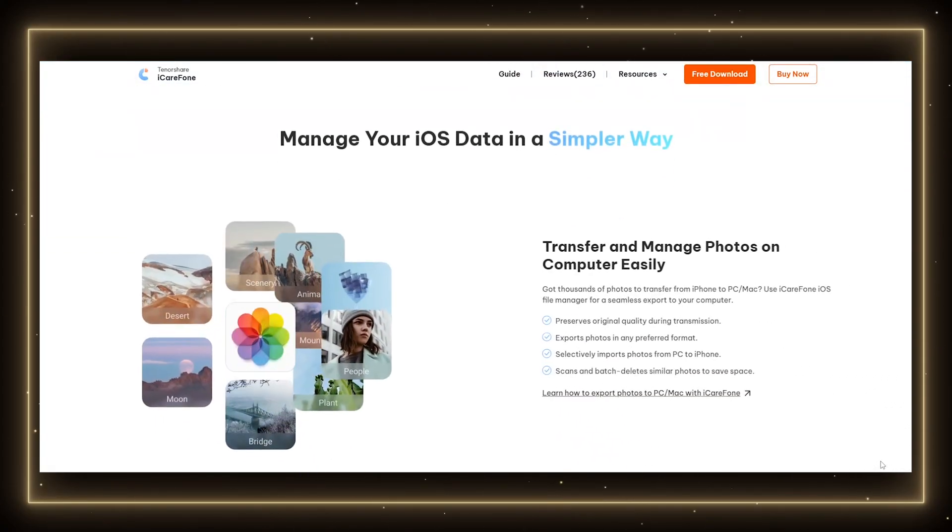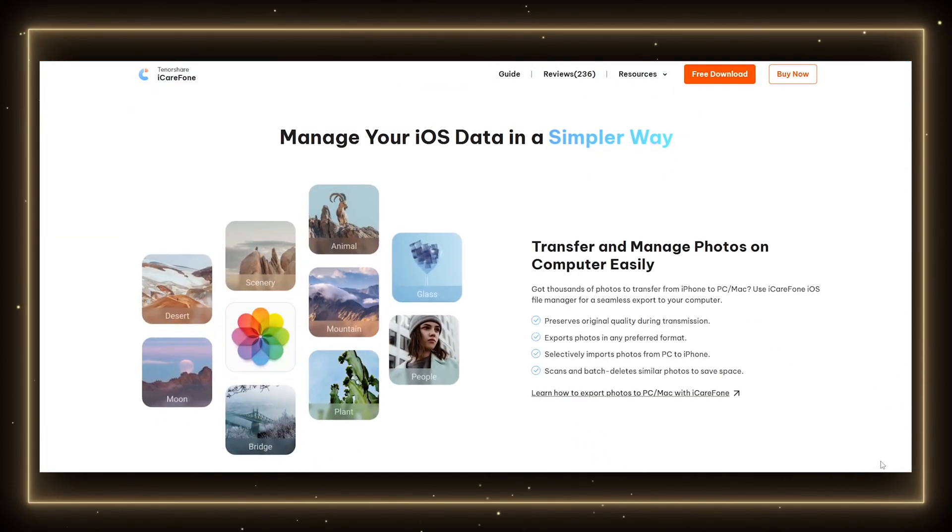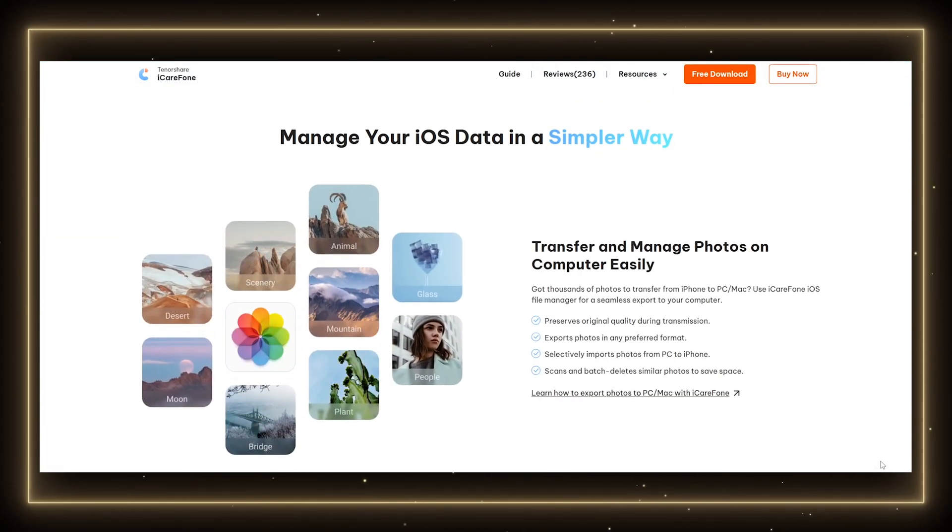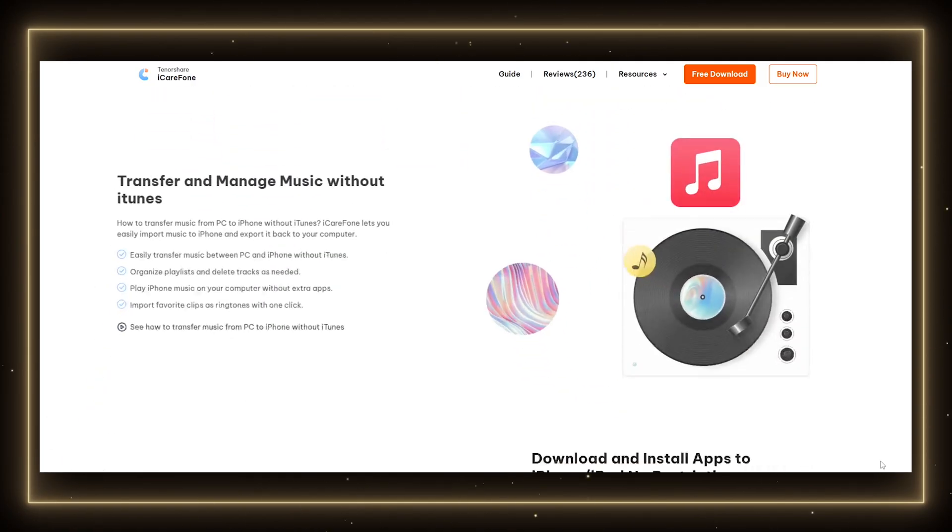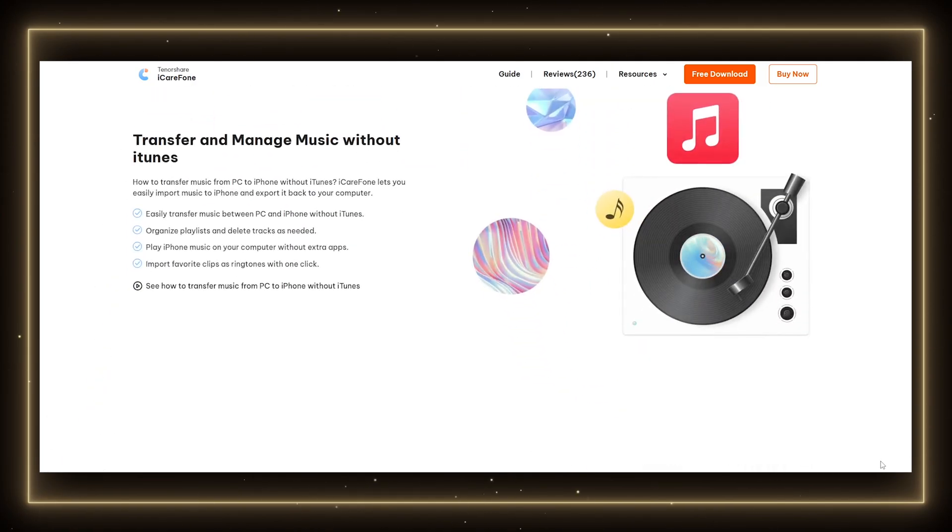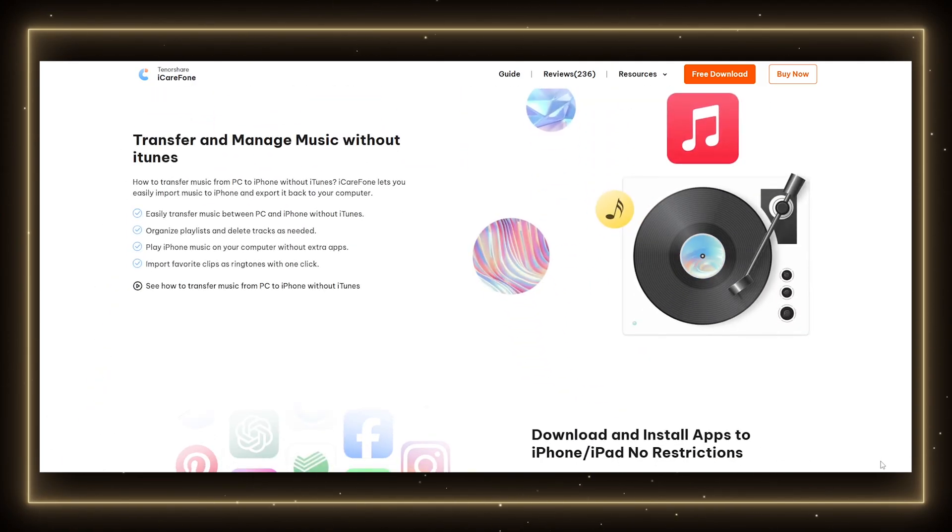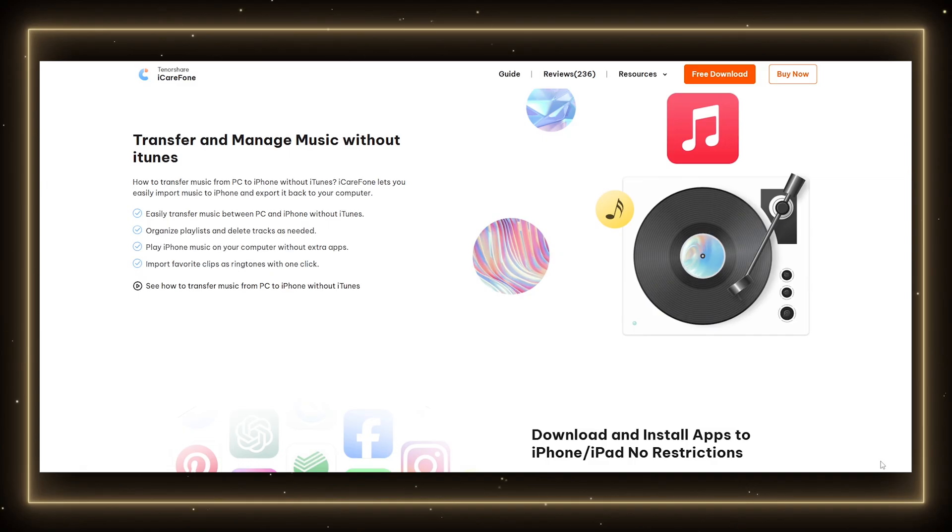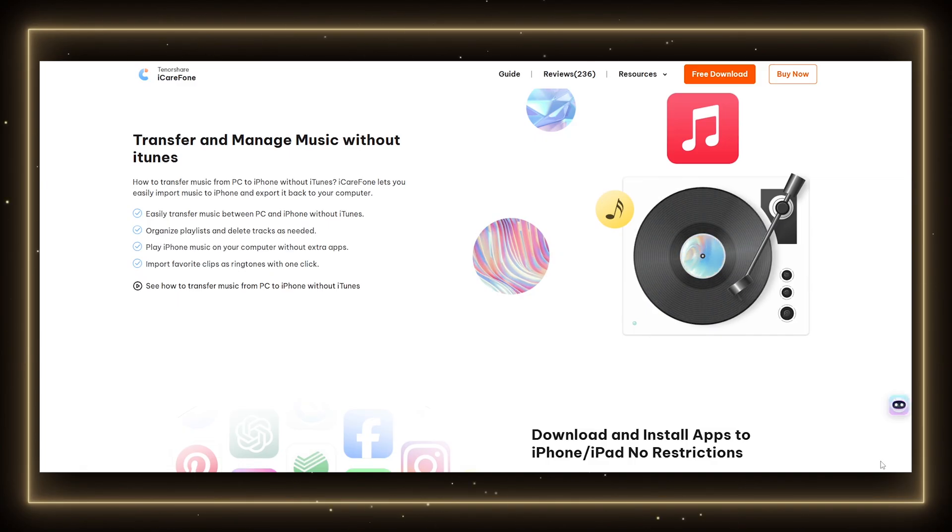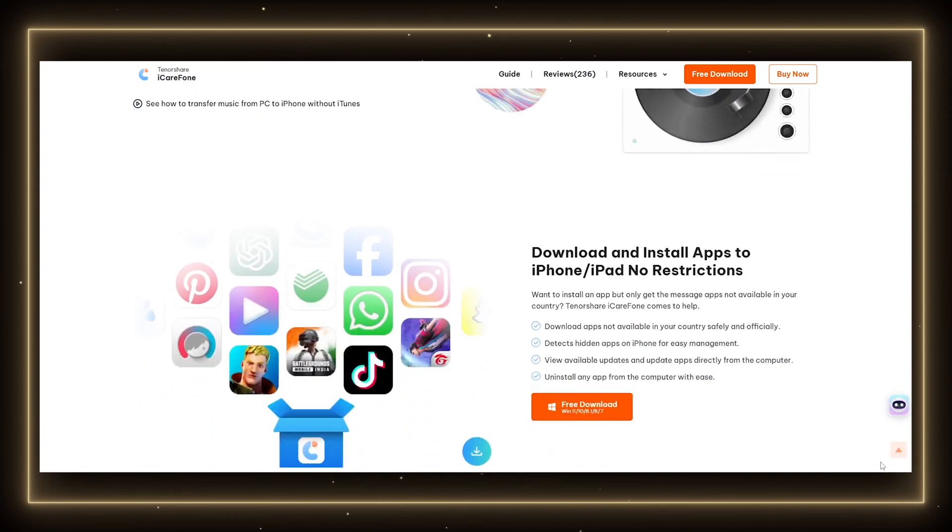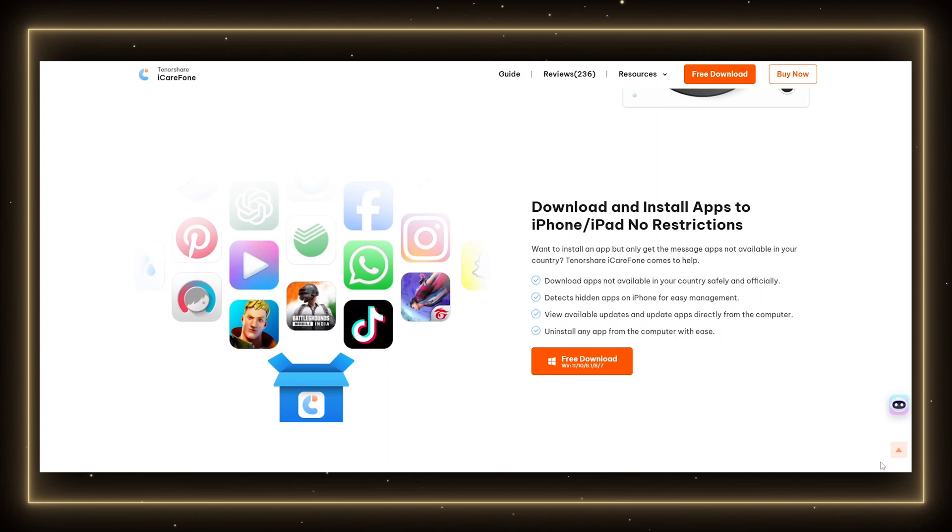iCareFone is an iOS management tool developed by Tenorshare. It promises to do things like transfer photos, videos and music, backup and restore data and so on. Basically, it's marketed as an all-in-one iPhone companion software.